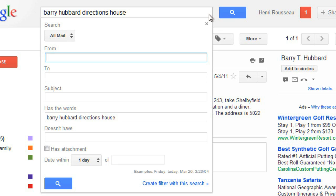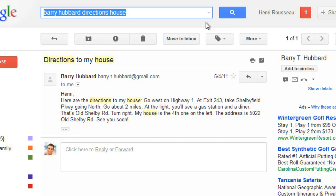Filtering and searching your mail are really useful features, and once you get used to using them, you'll always be able to find your important messages when you need them.